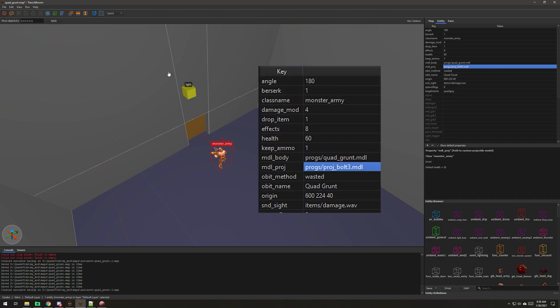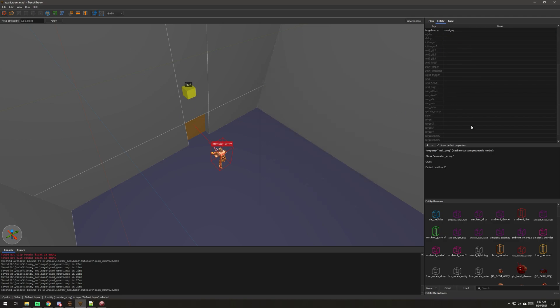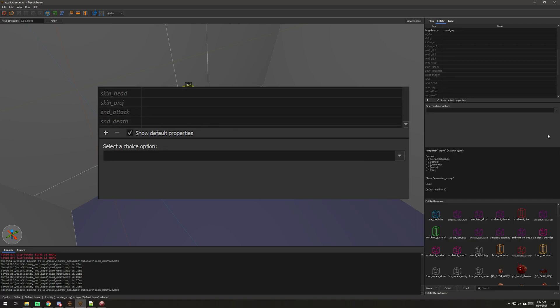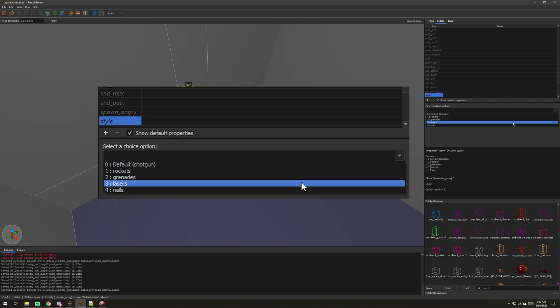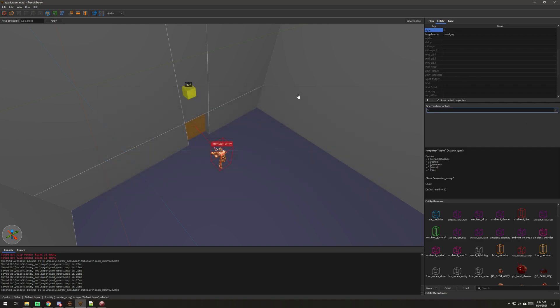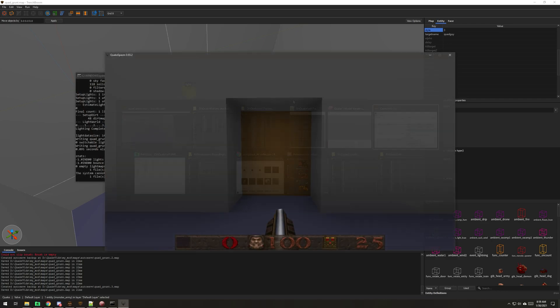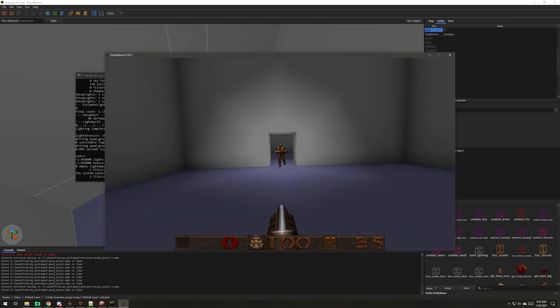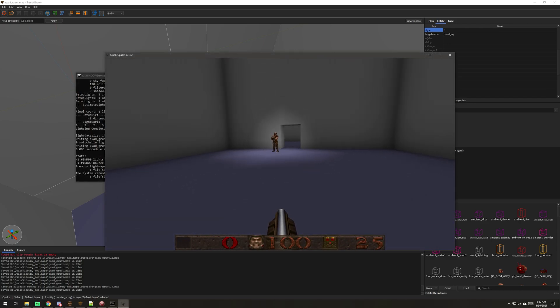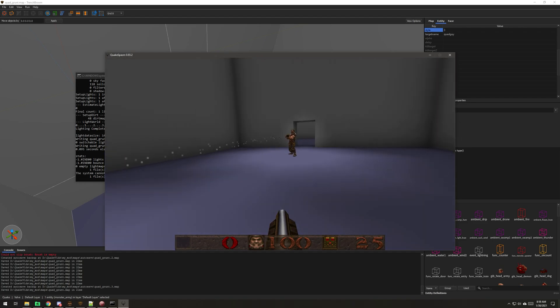Let's add that to the map - model projectile. So custom projectile. So now I've added that here to this model projectile key. That should happen when he fires, but I do need to change his attack, and we do that by changing the style. We have rockets, grenades, lasers. Let's save it and compile. Oh, it has a trail.